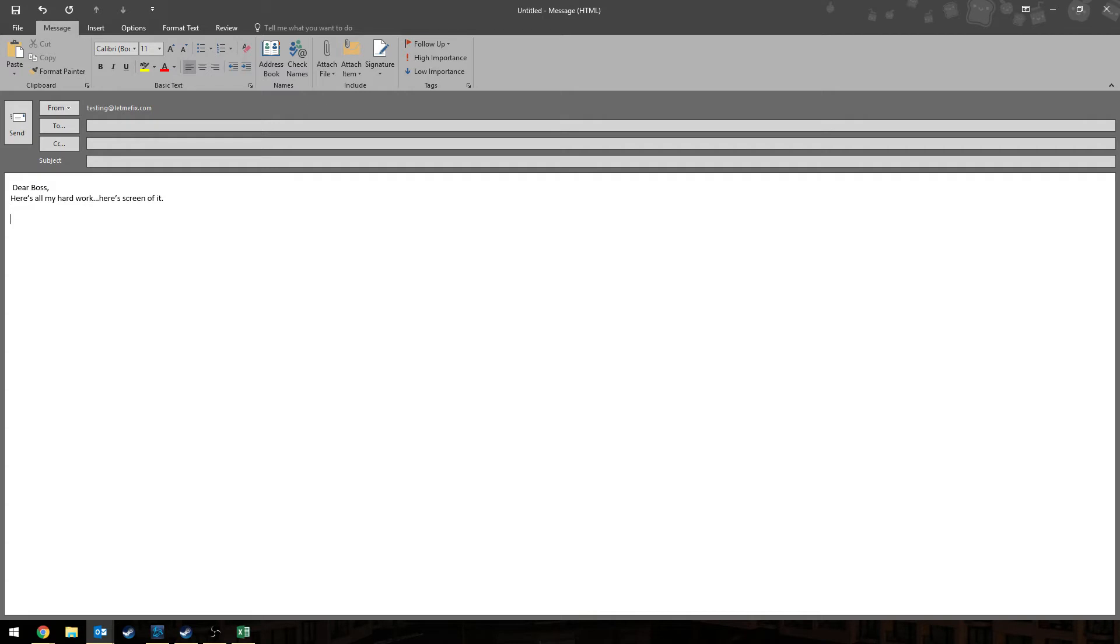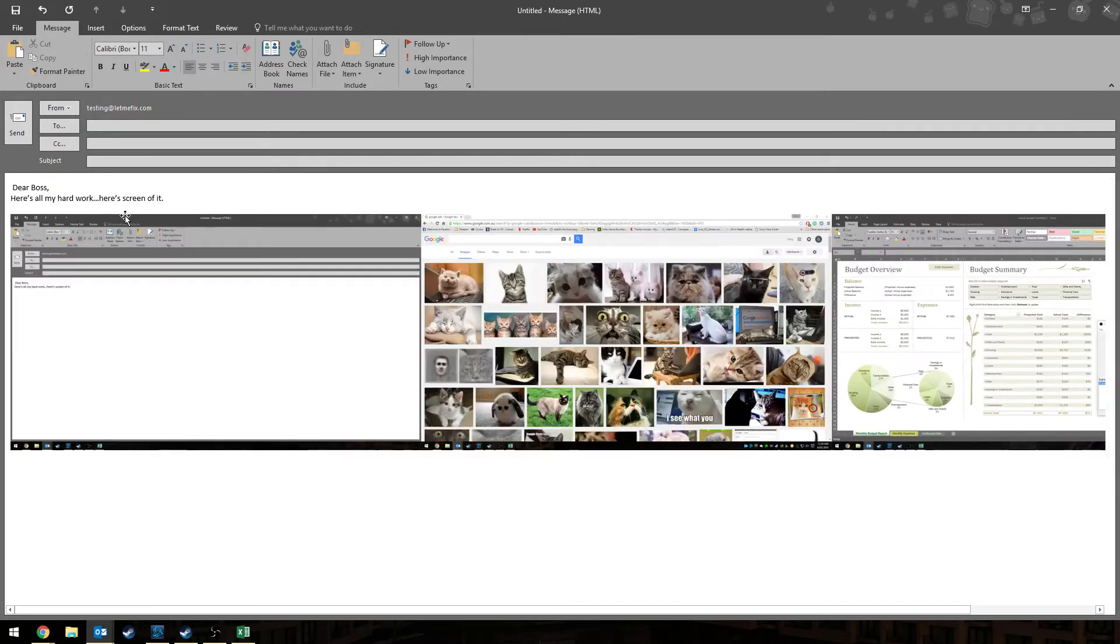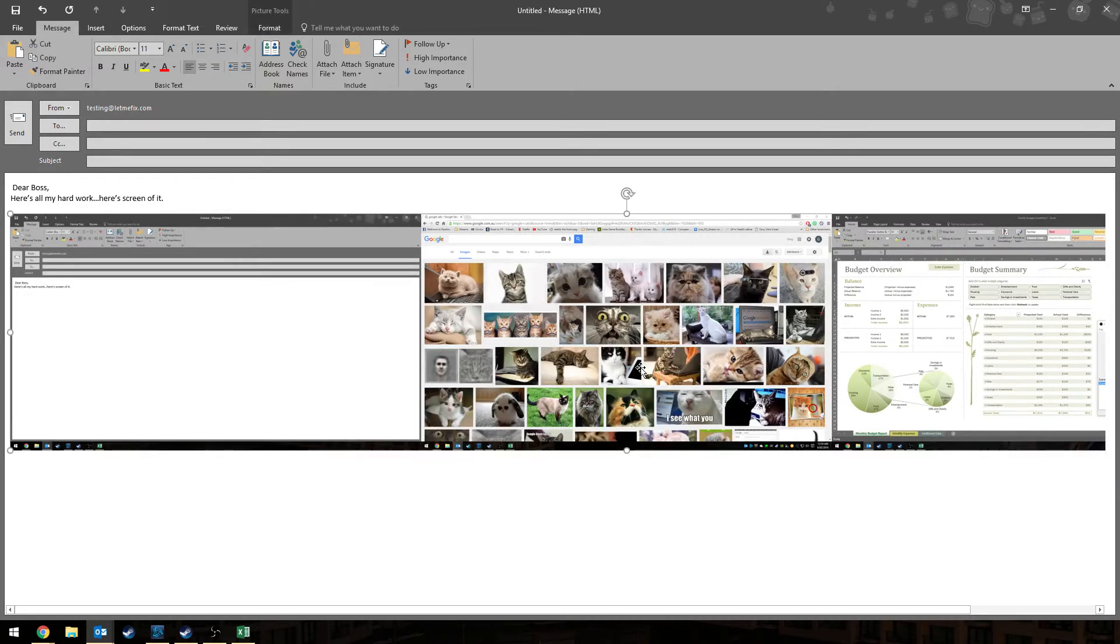Great, I just need to press print screen. I figured that one out. IT told me how to do it. Press CTRL V. Whoa, I don't want all three of my screens. I can't let my boss see all the cat pictures I've been looking up.